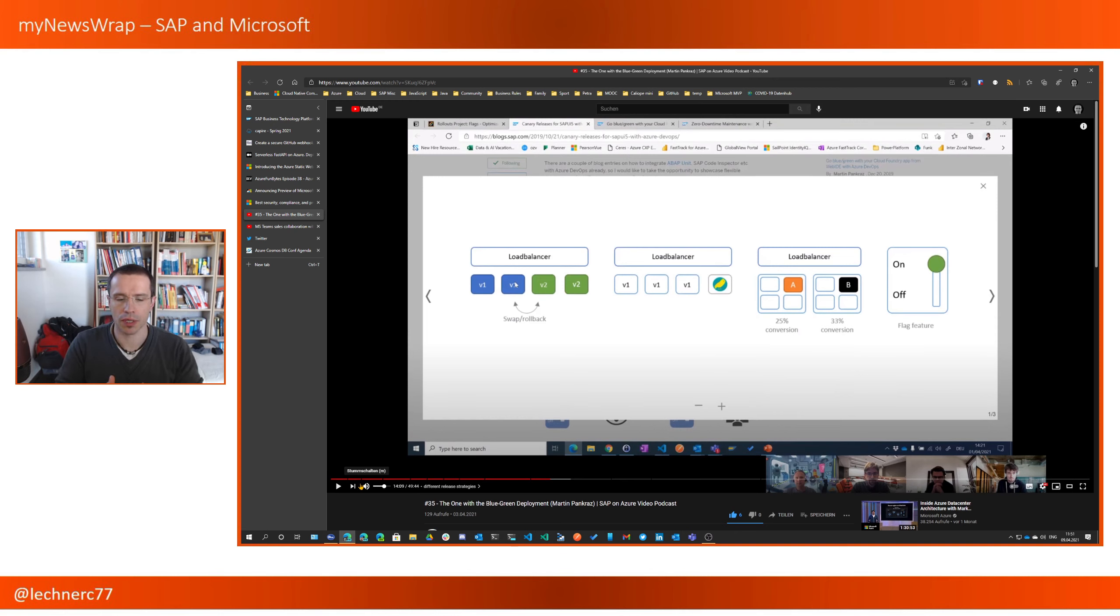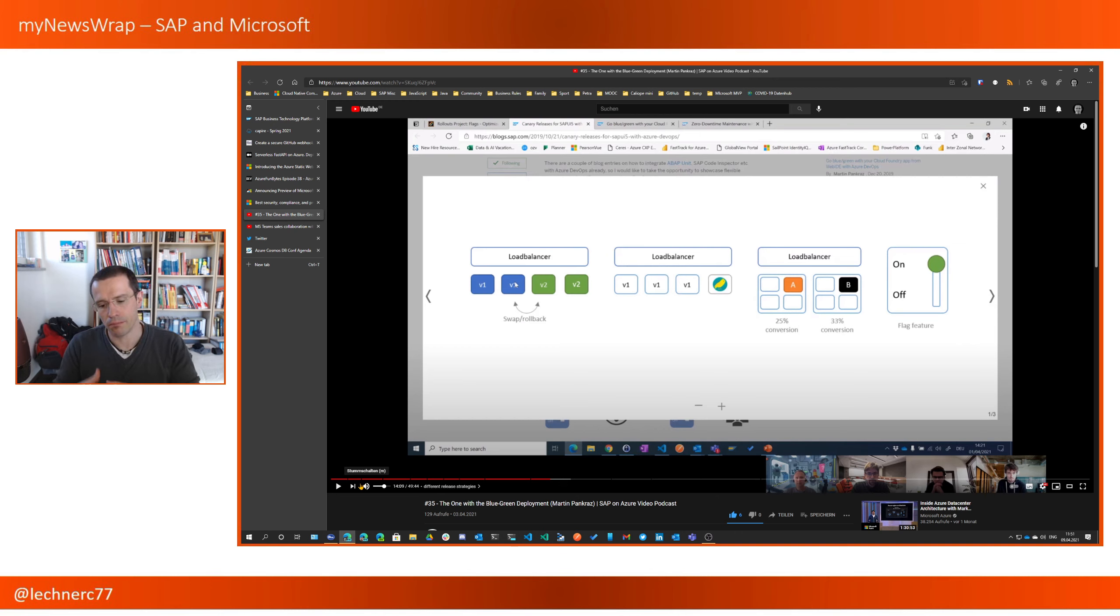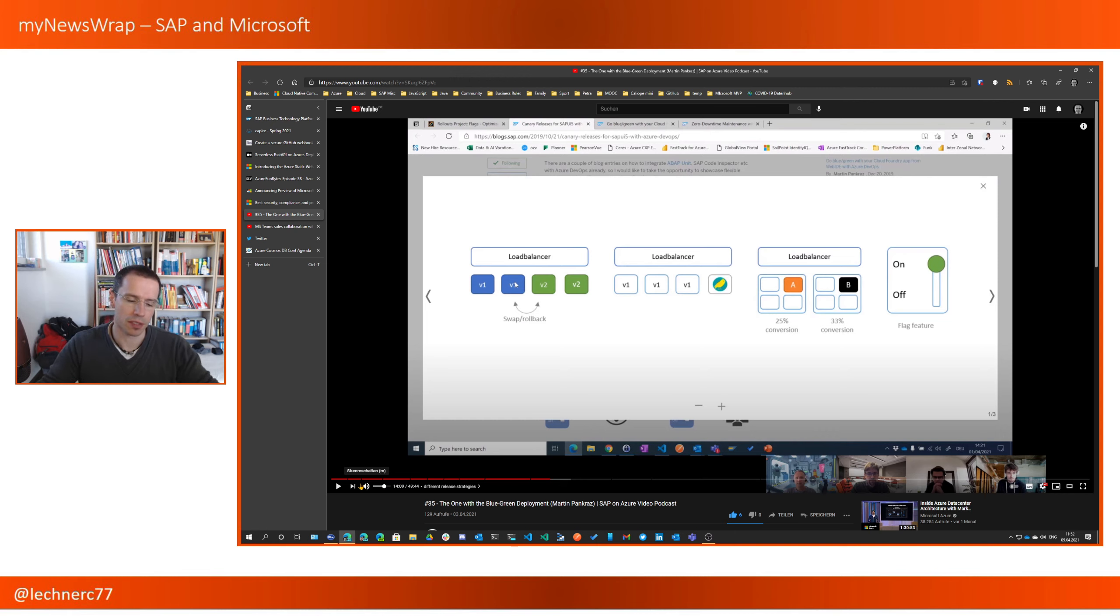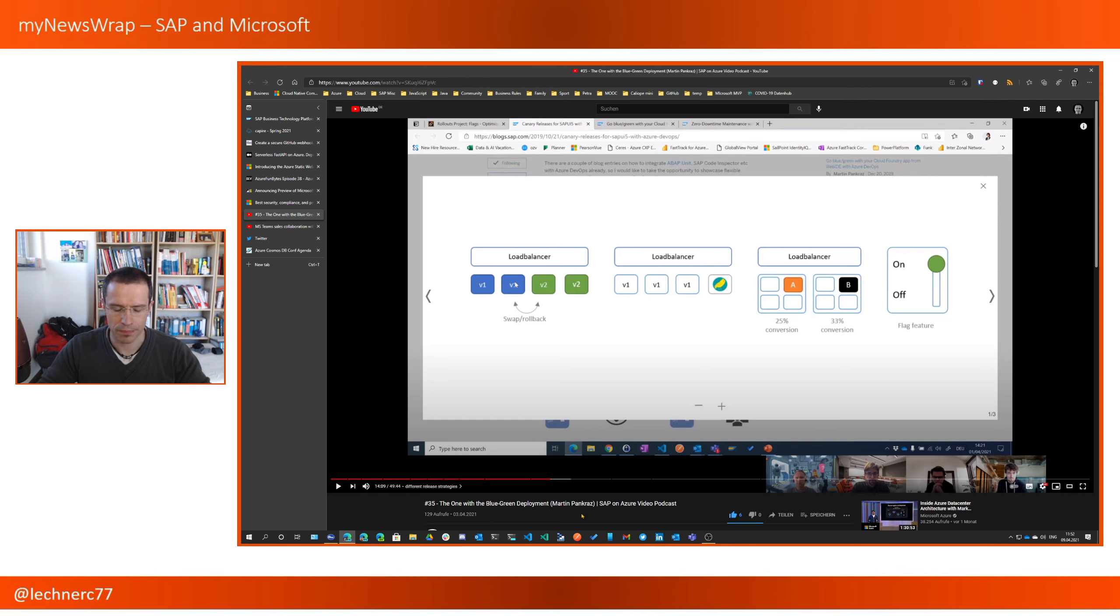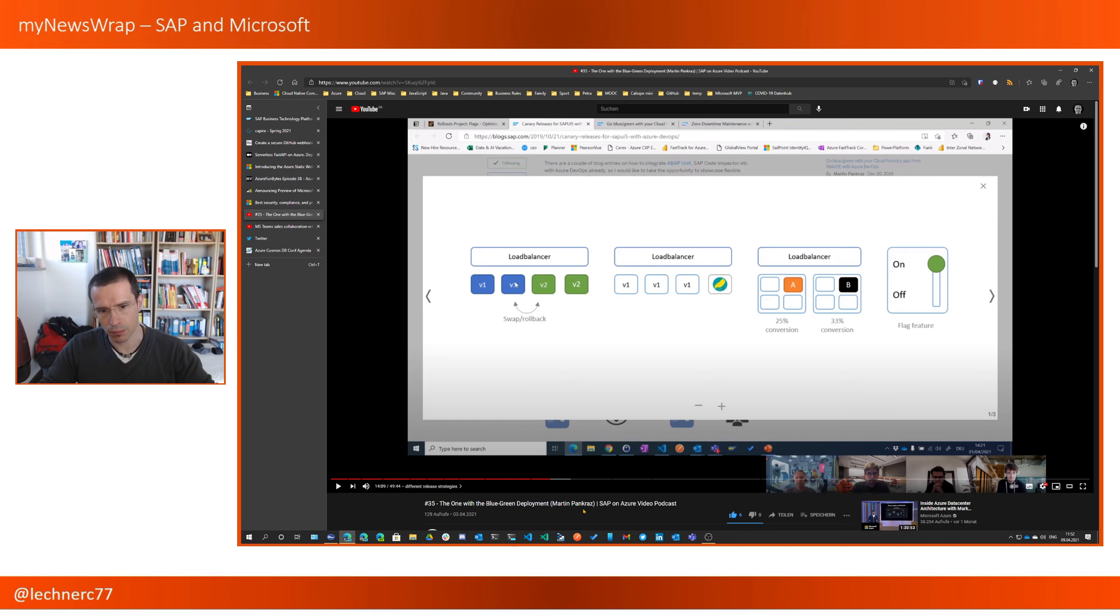About how to do Blue Green Deployment on the SAP Business Technology Platform, making use of Cloud Foundry CLI plugins in order to make Blue Green Deployment with a UI5 app. And that was really a great session from my perspective. I really like that. Of course, I'm a big fan of Martin.